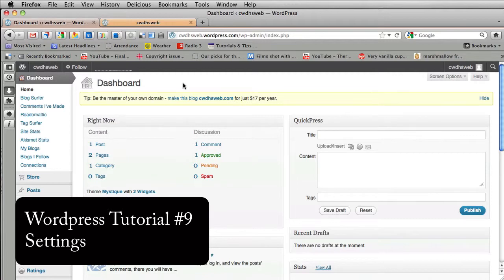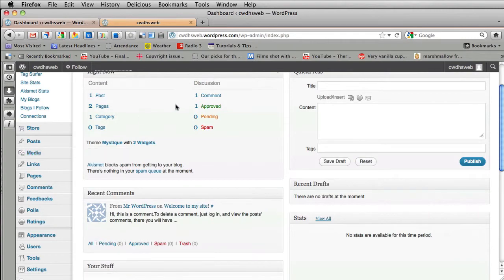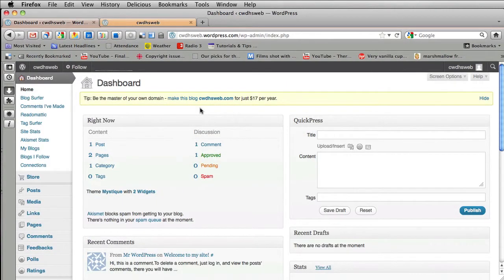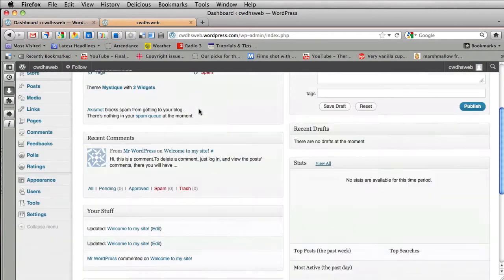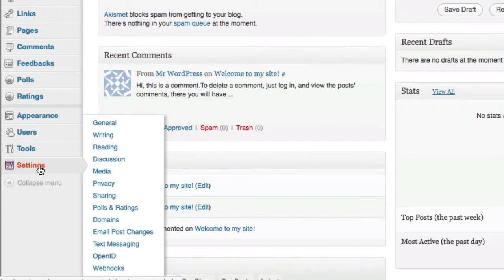In this WordPress tutorial, I'm going to go over how to change the personalized settings for your site. I'm back in my dashboard here, and I'm going to click on my settings. And you really want to change your settings.